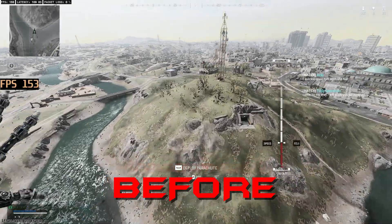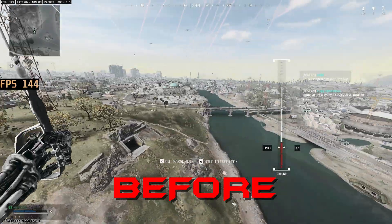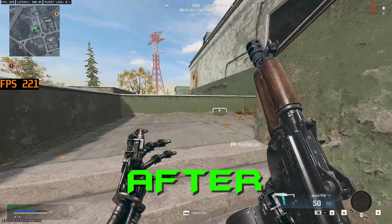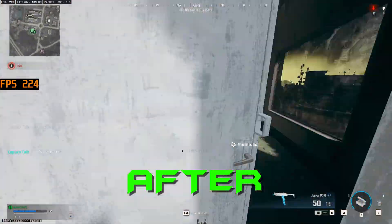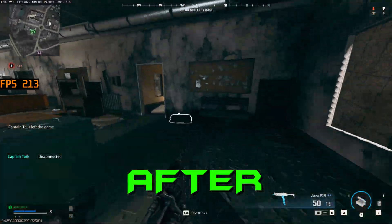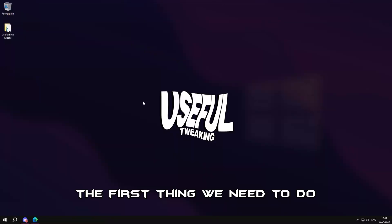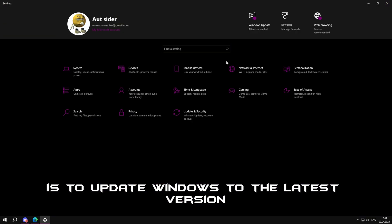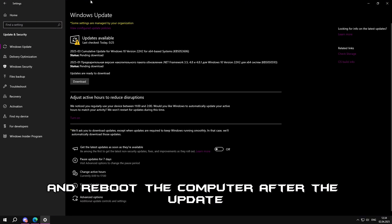Hi, now I will show you how to quickly optimize Call of Duty Black Ops 6. The first thing we need to do is update Windows to the latest version and reboot the computer after the update.